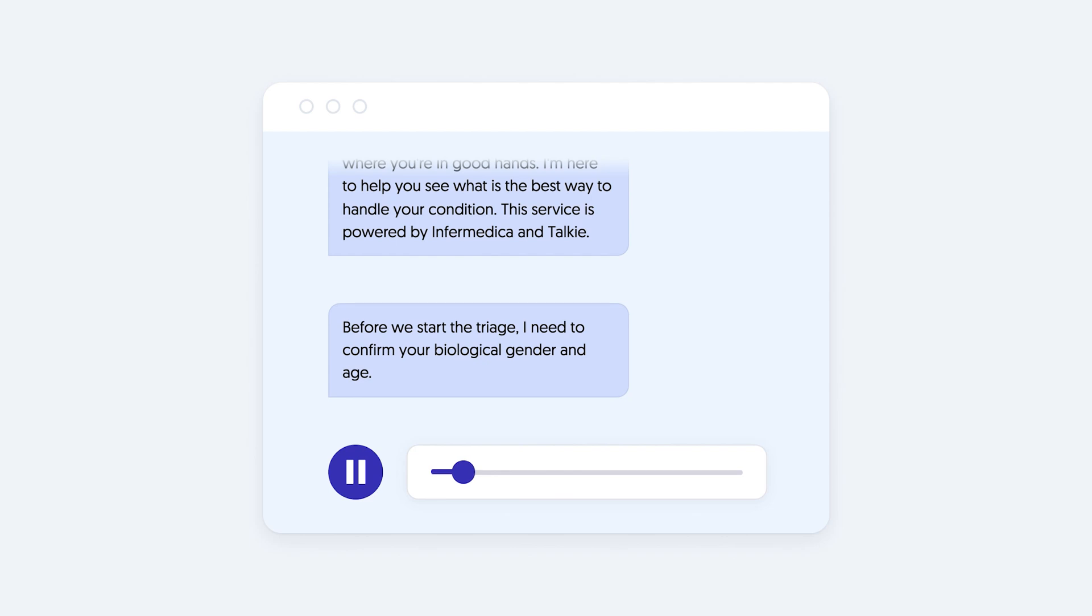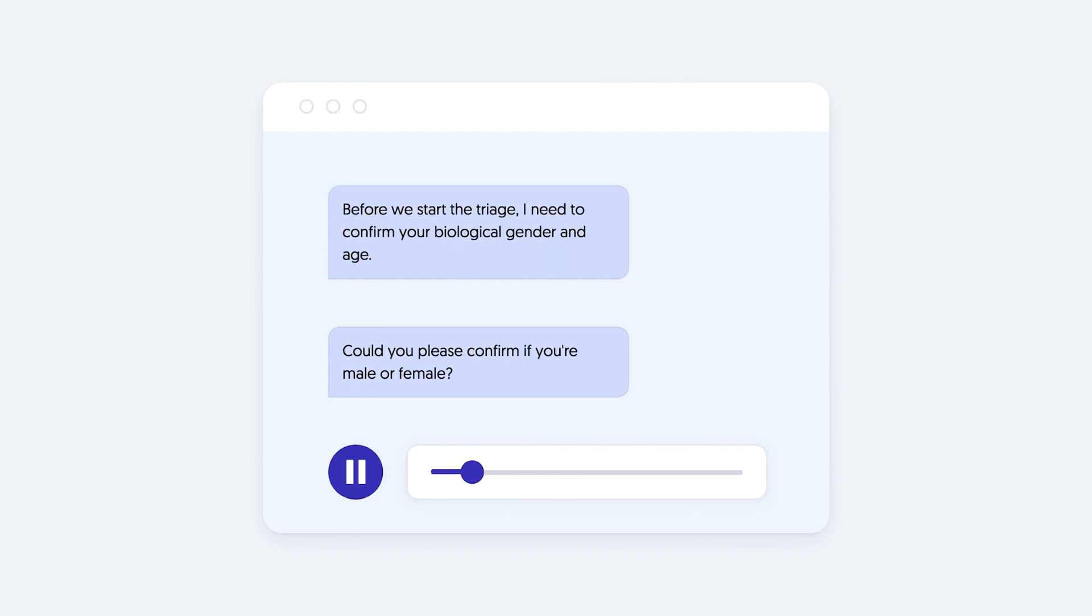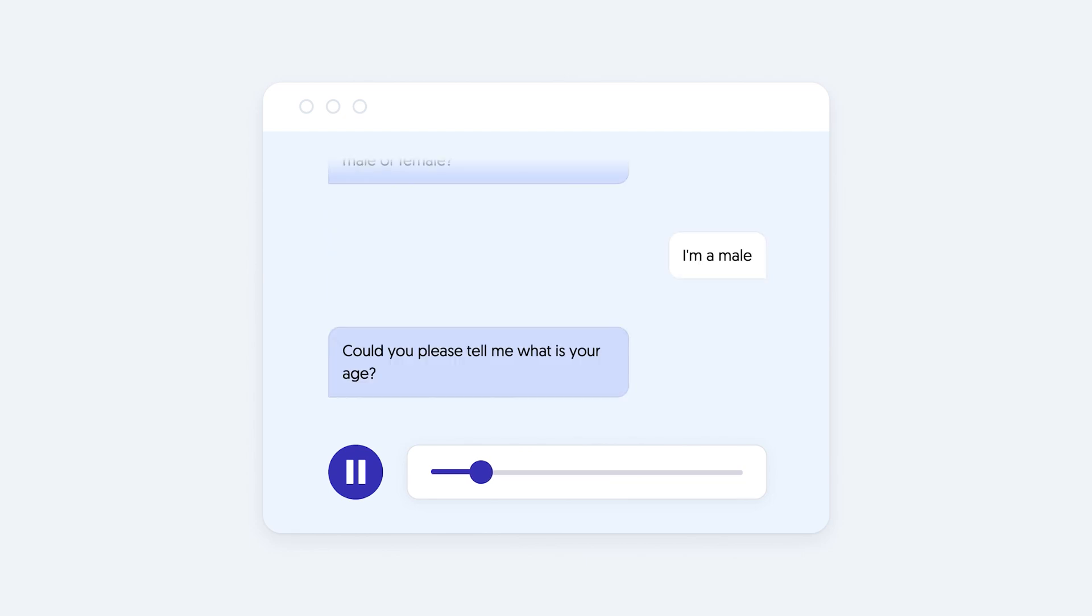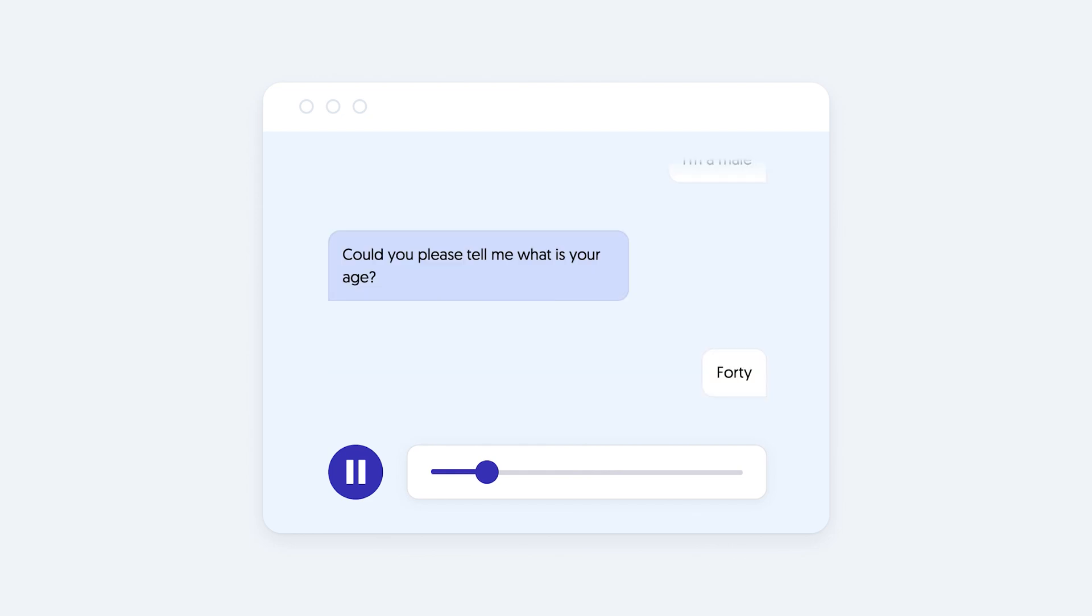Before we start the triage I need to confirm your biological gender and age. Could you please confirm if you're male or female? I'm a male. Could you please tell me what is your age? Forty.